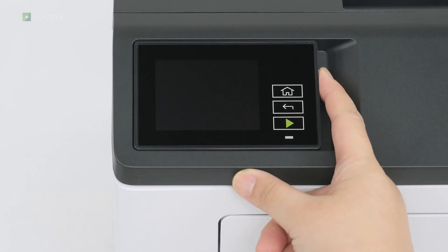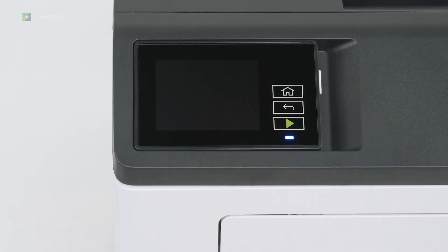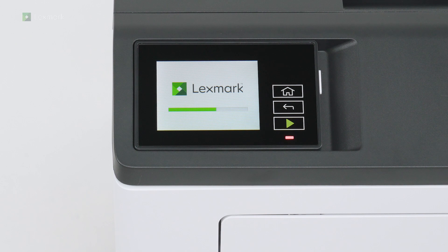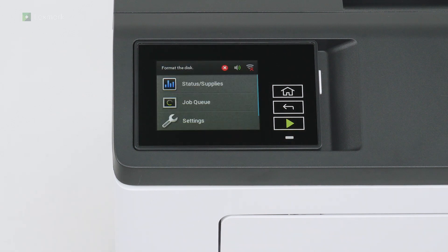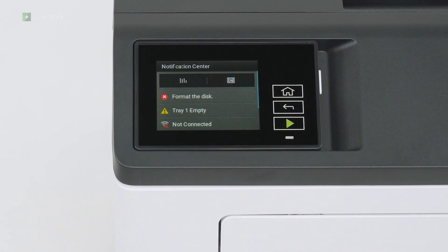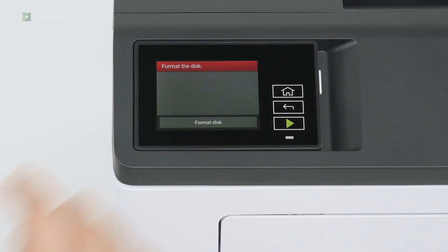Turn on the printer. Touch anywhere at the top of the home screen to enter notification center. Touch format the disk,